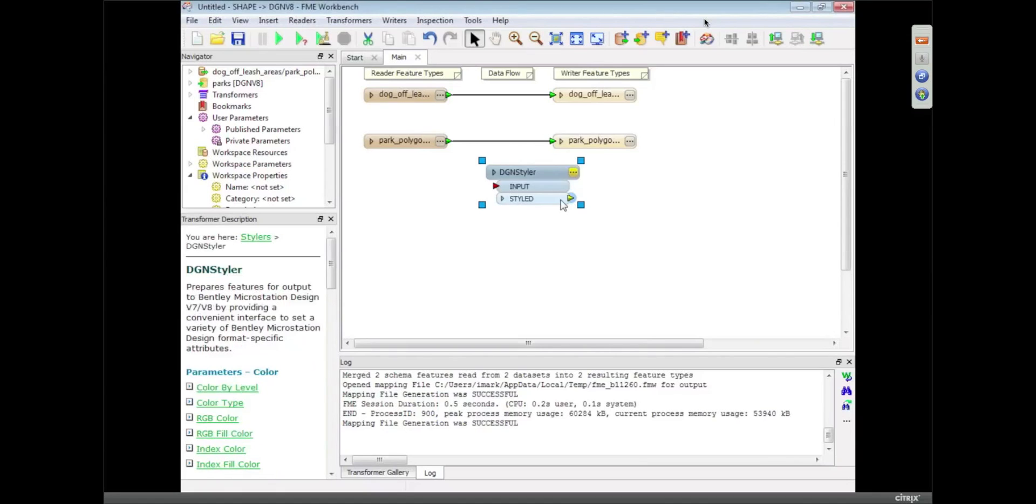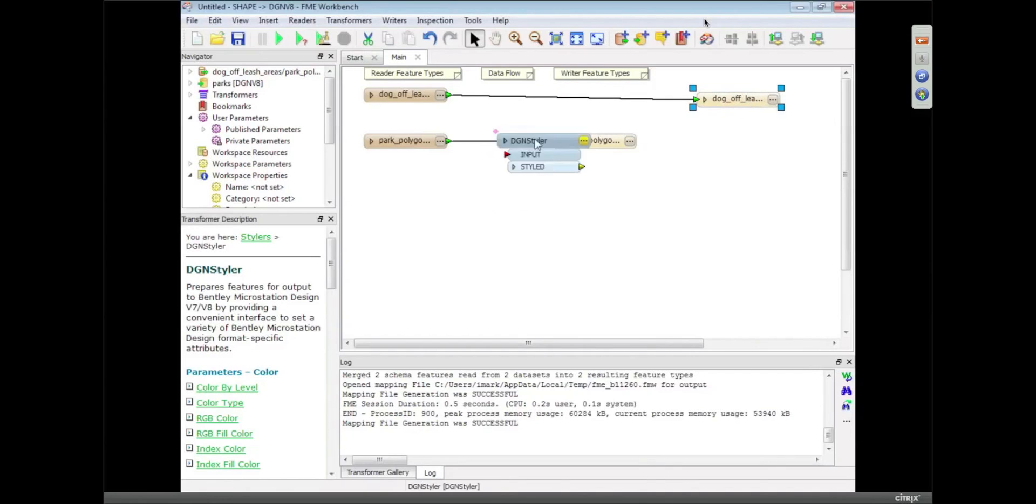So what we have is a transformer called a DGN styler, and as we'll see in a moment, we've got an equivalent for AutoCAD, and what I'm going to do is use this to basically create cells in the MicroStation output.